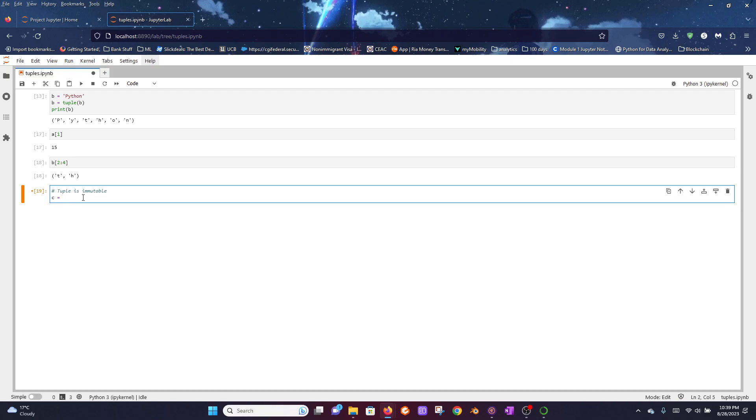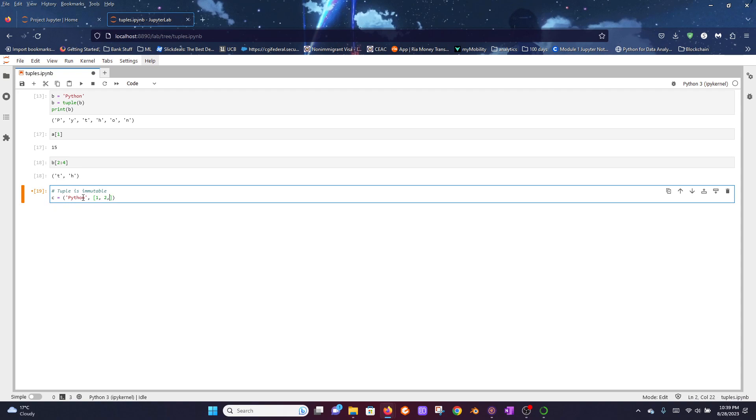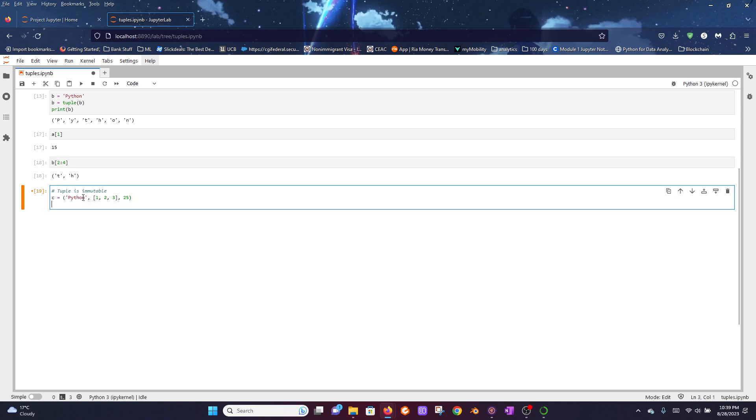Let's say we have a tuple here. The first element is a string 'Python', the second element is a list, and the third element is a number. Now when we say a tuple is immutable, what it means is you cannot change the elements of a tuple. For example, let's say we want to change the element in the index position 0.